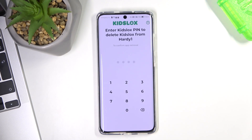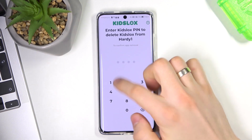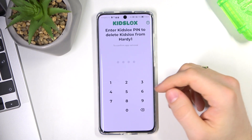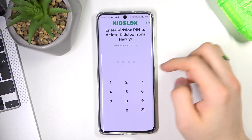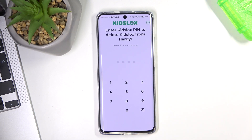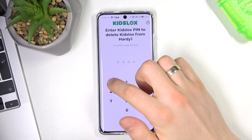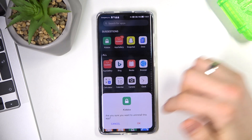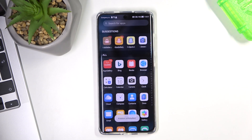KidsLogs will ask for a PIN code to delete the app from your device. Your parents need to type the PIN from the KidsLogs account and then choose OK.